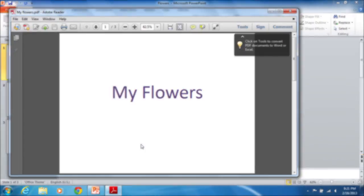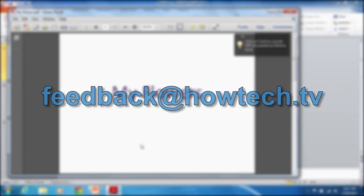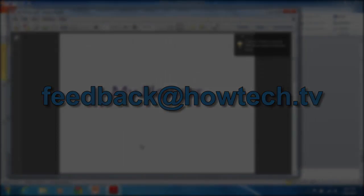Leave comments and send your questions to our email. This was a HowTechTV tutorial. Thank you for watching.